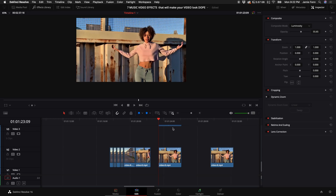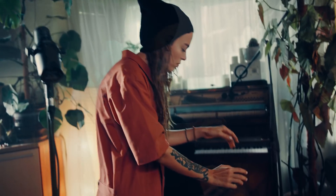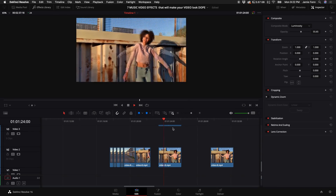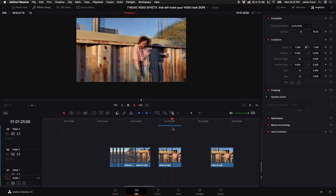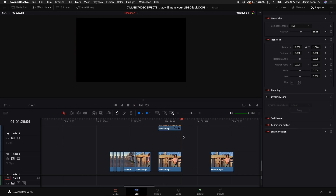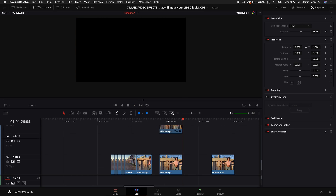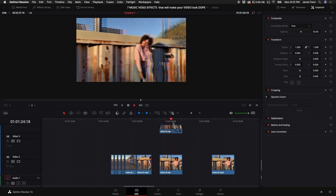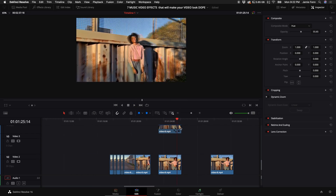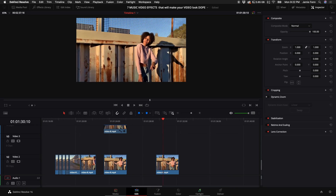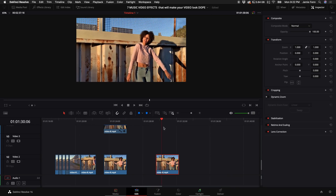So the first effect that we're going to start with is this ghost effect, or kind of like a double exposure effect. You can use it as a transition, or you can just use it as an effect. And it's actually pretty simple to do. What you want to do is go to your clip that you want to do the effect on, and then simply hold down Alt or Option on your keyboard to duplicate that clip. Just go ahead and click on that clip and drag it up.